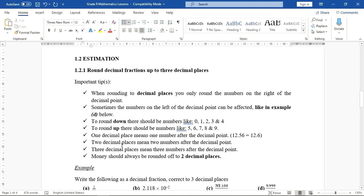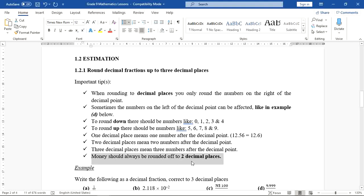Two decimal places means two numbers after the decimal point, and three decimal places means three numbers after the decimal point. Be very careful when it comes to money — money should always be rounded off to two decimal places. That is very important.